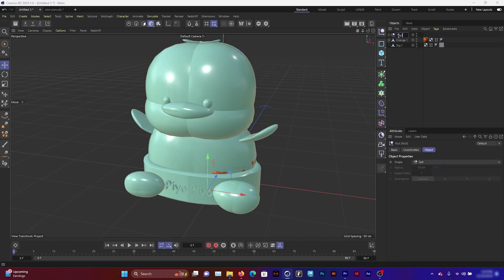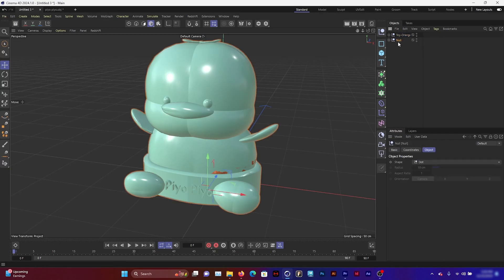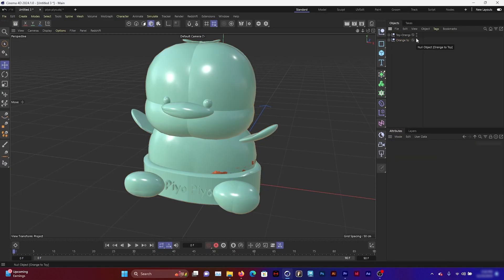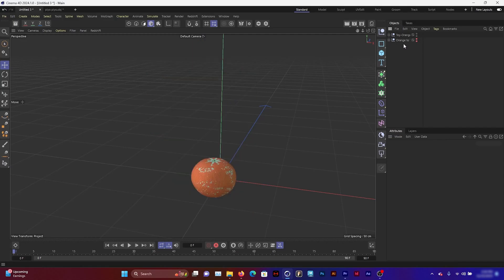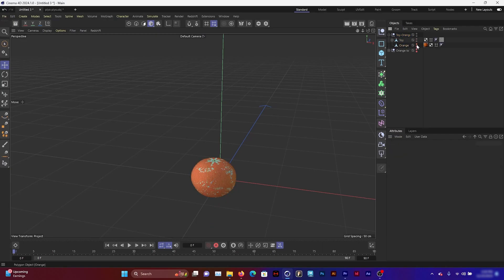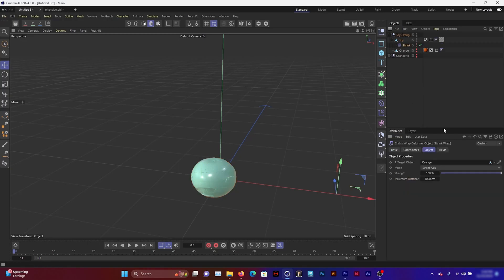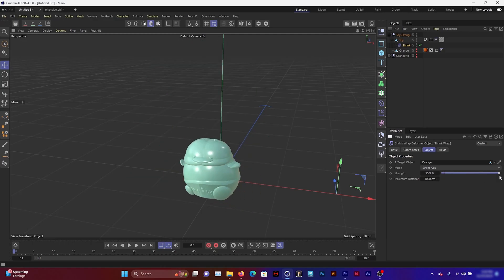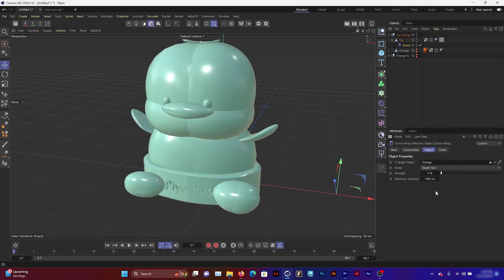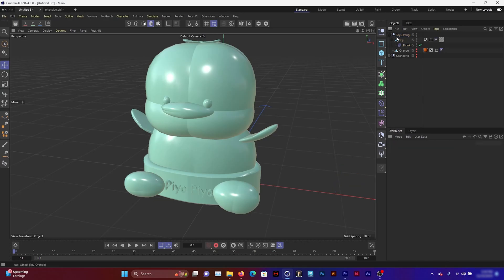I'll name this one toy to orange and this one orange to toy. I'm going to turn off visibility for the orange toy first and just look at the toy to the orange. Then I'm going to turn off the orange inside of this one. So if I animate the shrink wrap here, it's just straight up the toy deforming to the orange. I'm going to have that as one render.